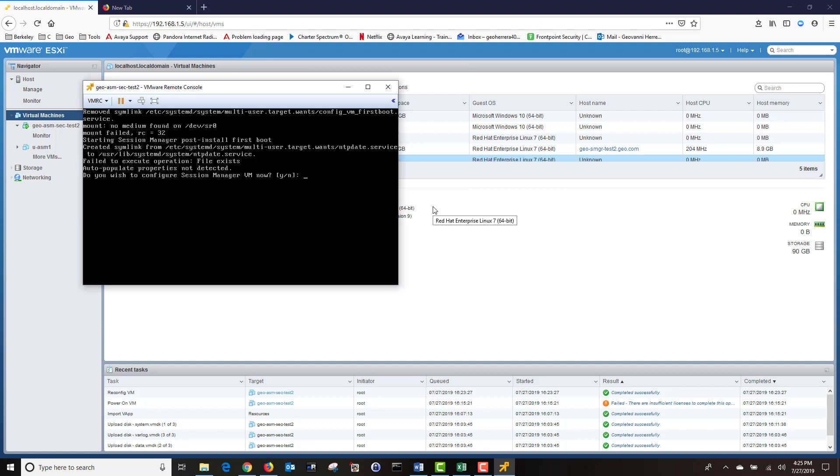Next, I'm going to configure my Session Manager. Once again, in your Enterprise Environment, you will most likely input the following network configuration settings in your VMware during the OVA deployment. I will be inputting the configuration settings via CLI in this example.